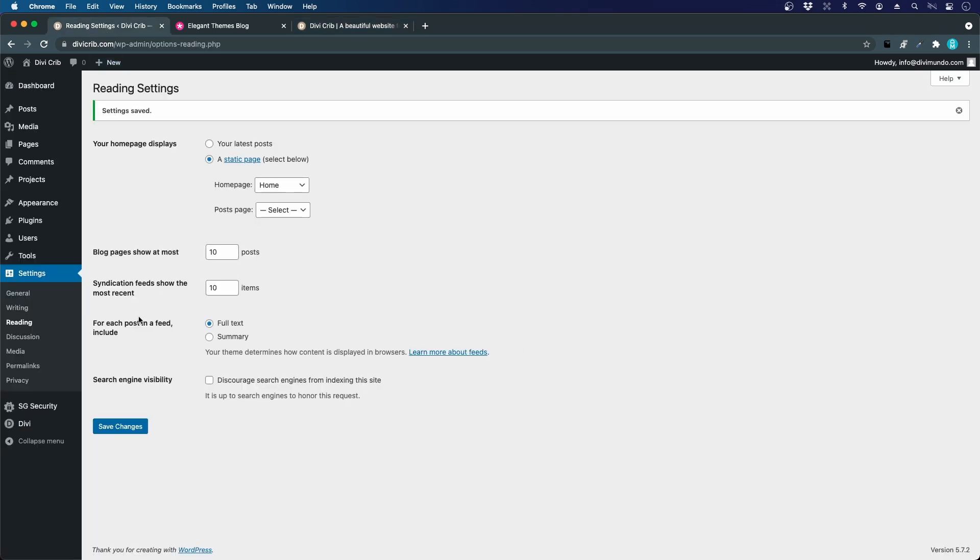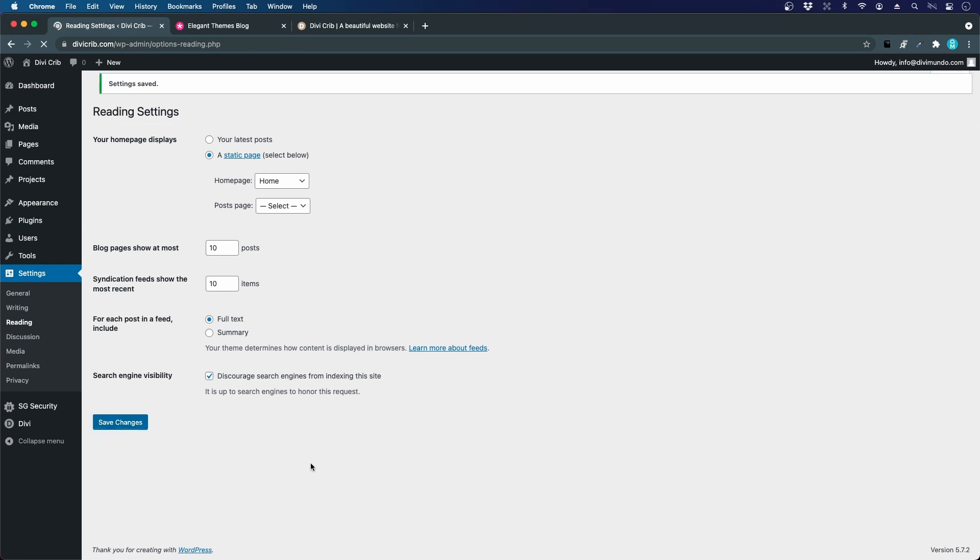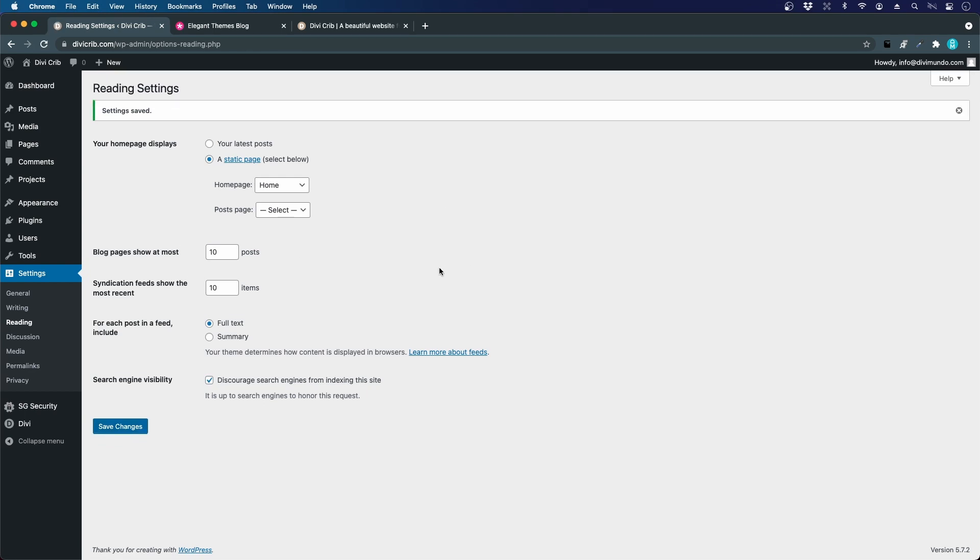That's the first really important thing to do here in the Reading settings. The other one is search engine visibility. When we're creating our website, we don't want Google to index it and people finding it by mistake, because there could be incorrect information or information that shouldn't be public yet. I always discourage search engines from indexing this site by clicking this box and saving changes. Now there's a tag on this page saying search engines shouldn't index it. The next important setting I always look at when I start with WordPress is permalinks.